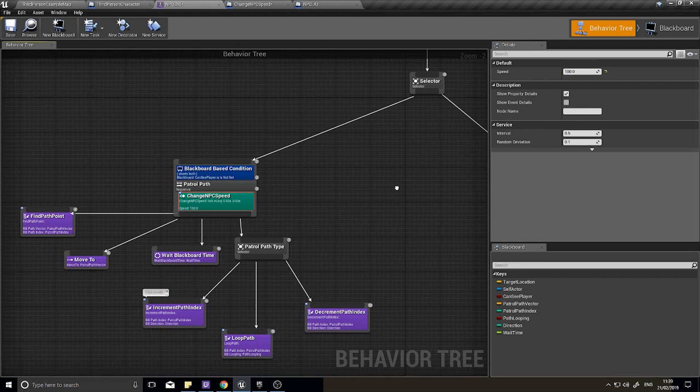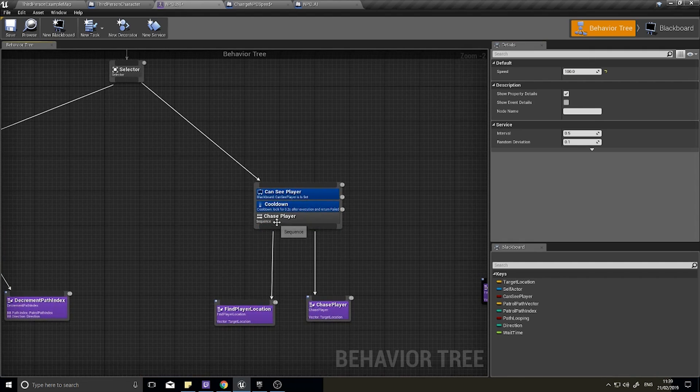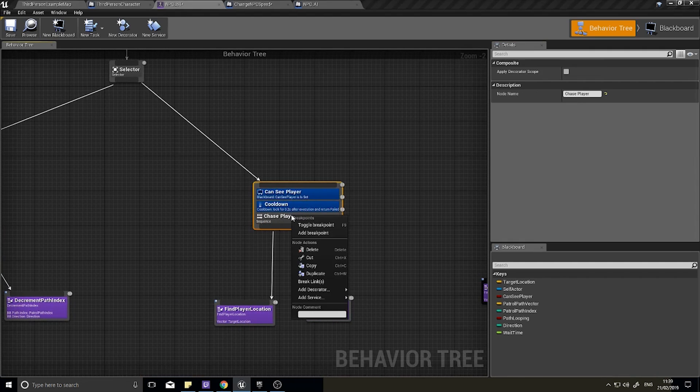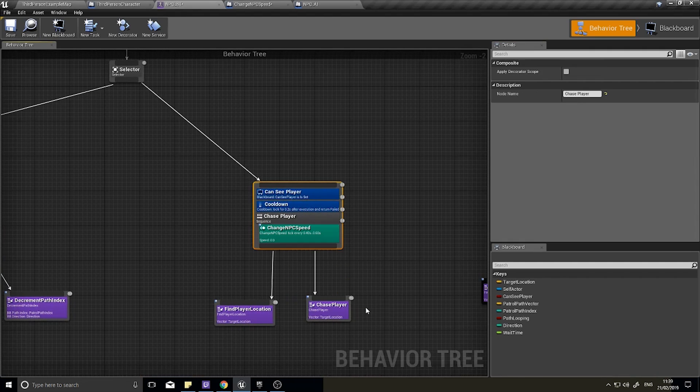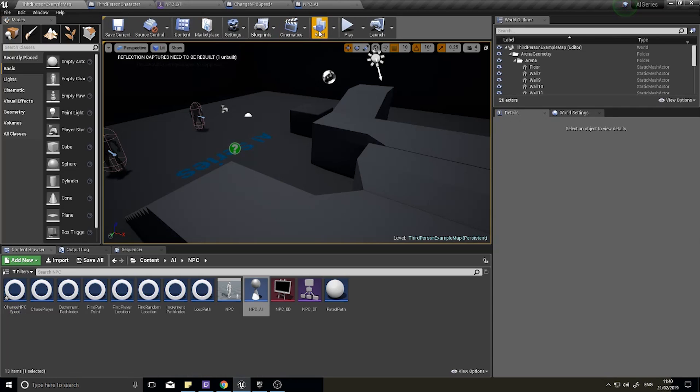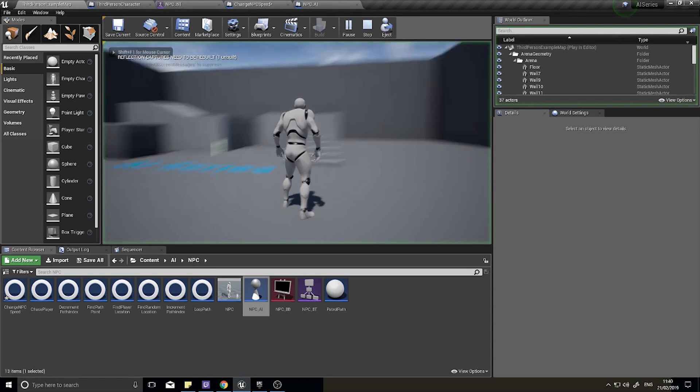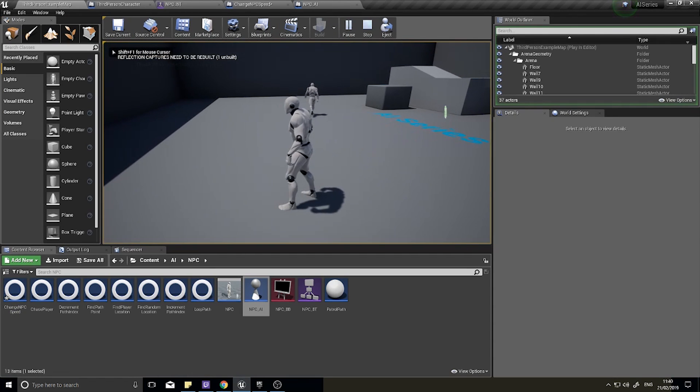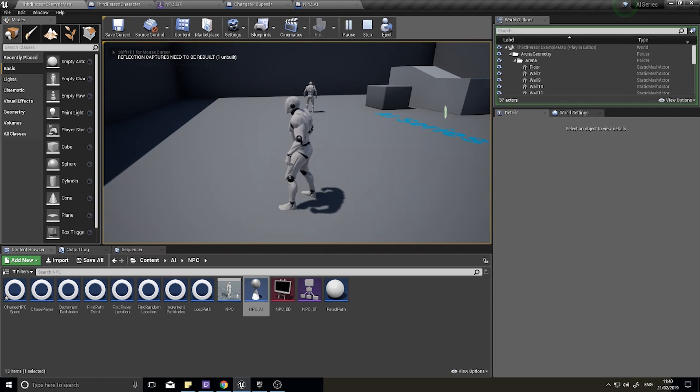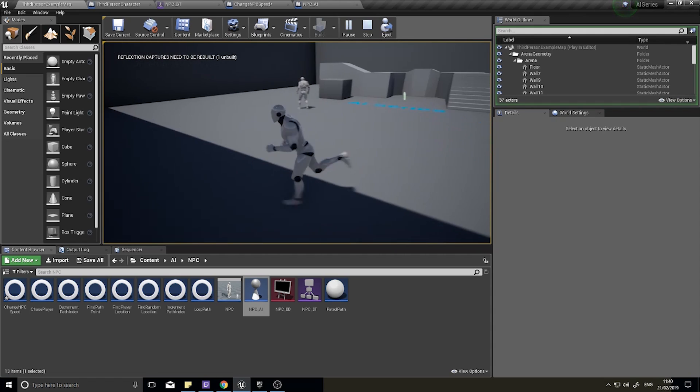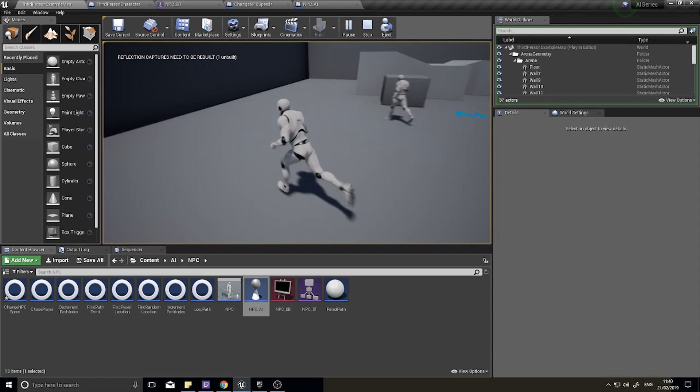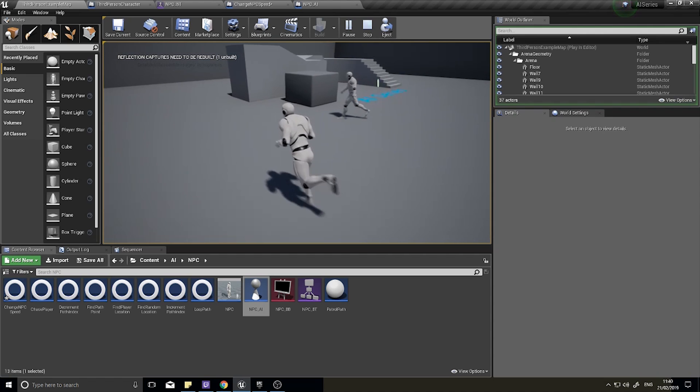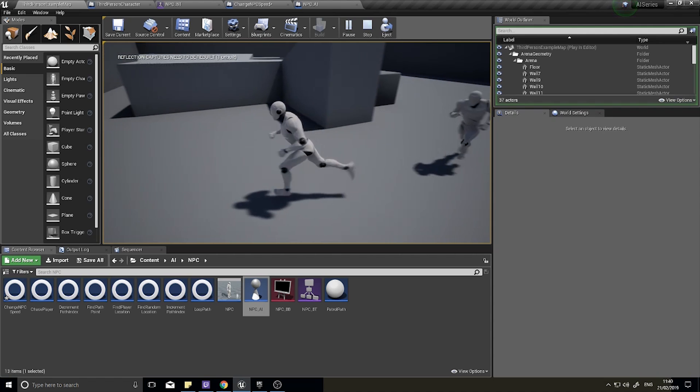On this one when it's chasing a player, we're going to add the service again, change NPC speed, choose the speed and type in 600. So now when I go back to my game he'll walk his path, but as he's walking if he sees the player he'll start chasing me.